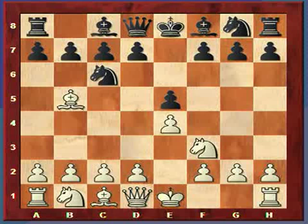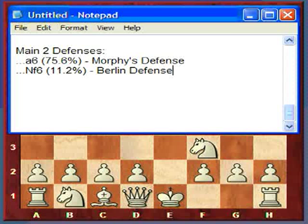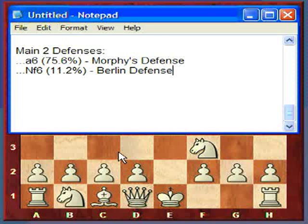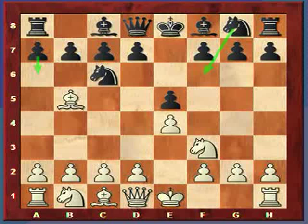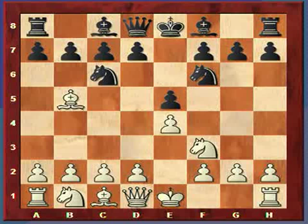Black's third move has two basic responses that occur with frequency: a6 and knight f6. A6 is called Morphy's Defense, which we'll cover in more detail in future lectures. In this lecture, we're going to cover the Berlin Defense, which is knight f6.